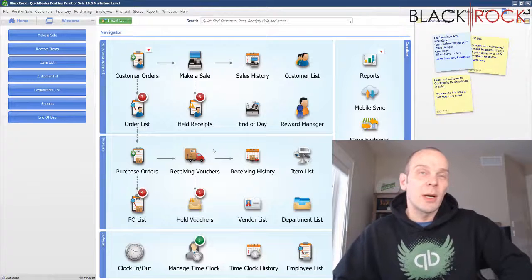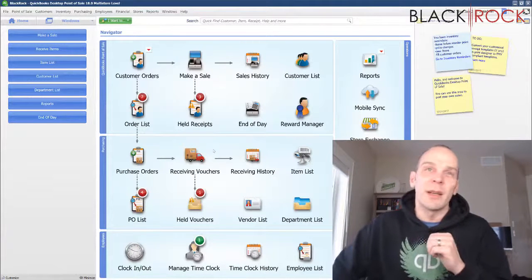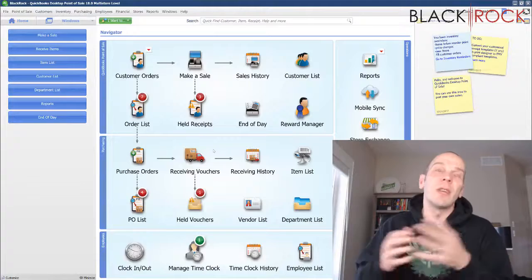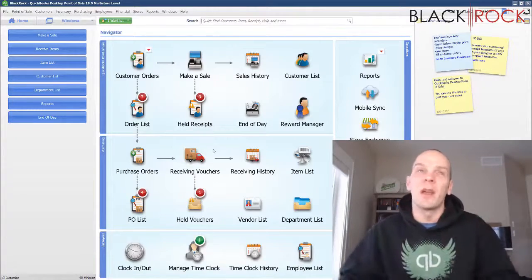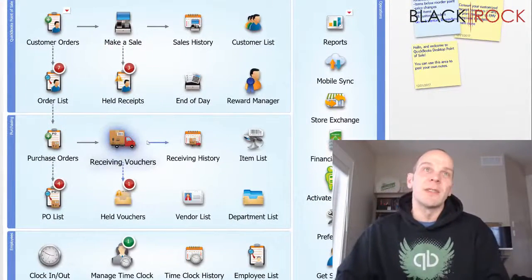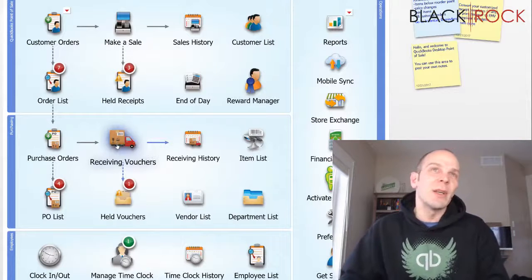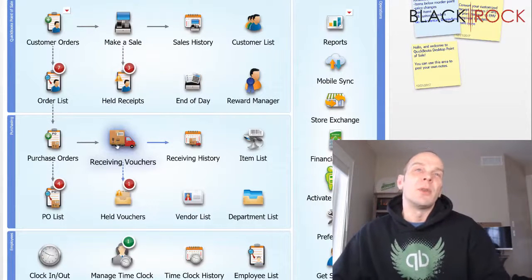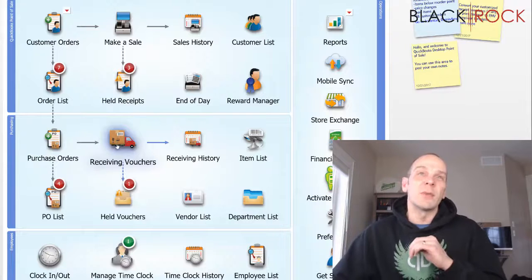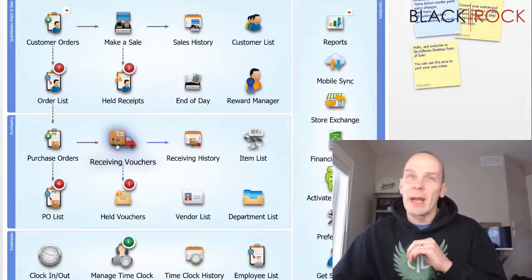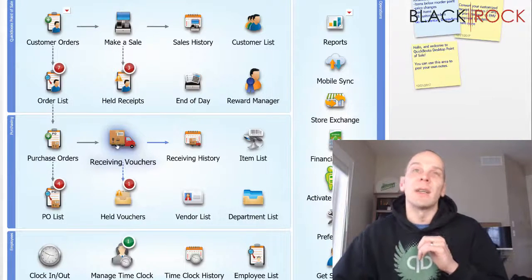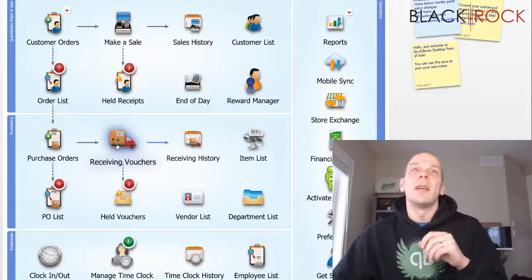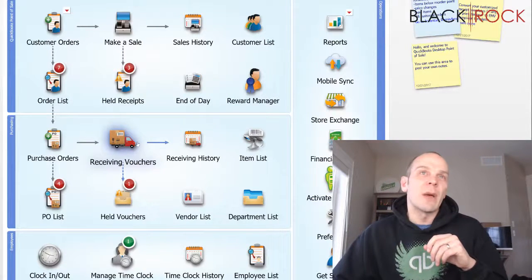Alright, so updating your cost and price on items. From time to time your vendors will actually up their prices. Now the first thing I'll mention is that when you are receiving your products into your store, if you put in a new cost on the receiving voucher, it will actually automatically update the cost or order cost in your items. So keep that in mind.